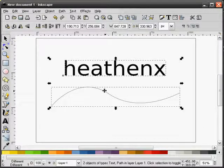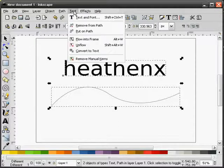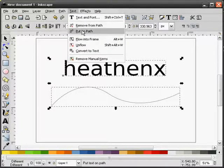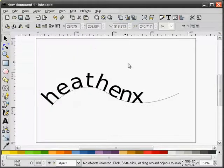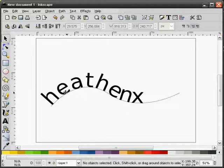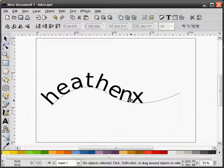I'll hold the shift key down. Select both items. Put on path. You can see that some of the characters are spaced further apart than others.